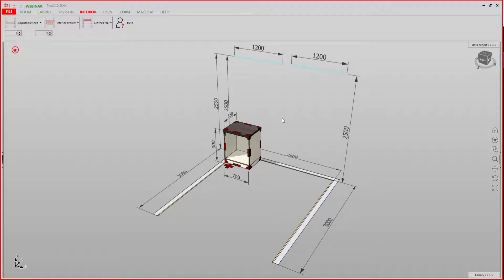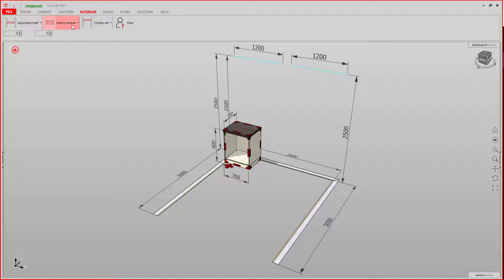Hello! This video is about setting interior drawers. You find the settings of the interior drawers in Interior, Interior Drawers.